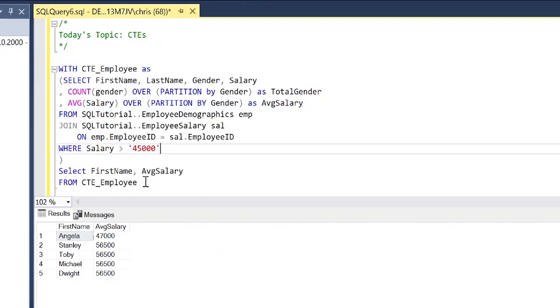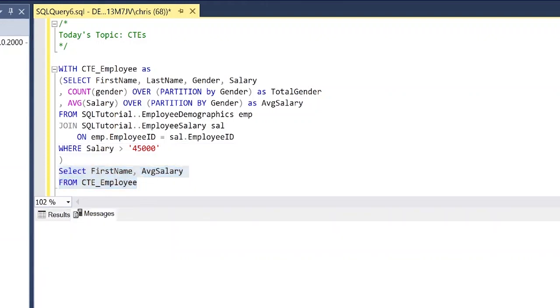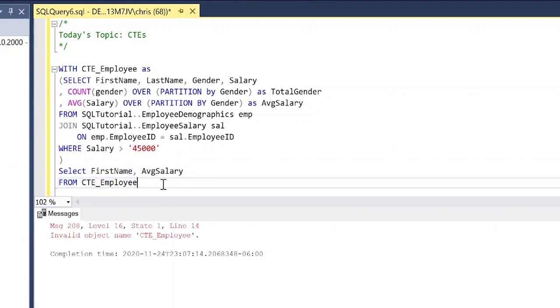Now something to note is that the CTE is not stored anywhere, so it's not stored in some temp database somewhere. If I try to run just this by itself it is not going to work. Let's try that out really quick and we should get an error. That's because each time we run this query it's actually creating the CTE again, so it's not being saved anywhere. Each time we run it we have to run it with the entire CTE.